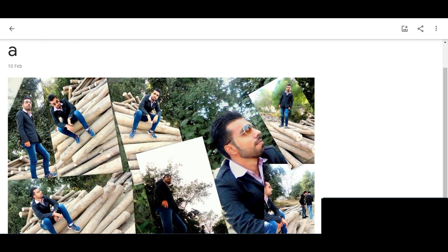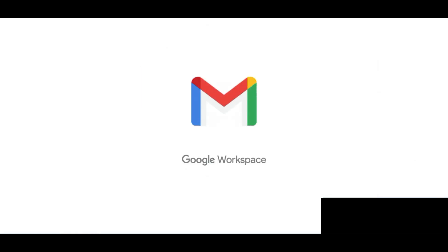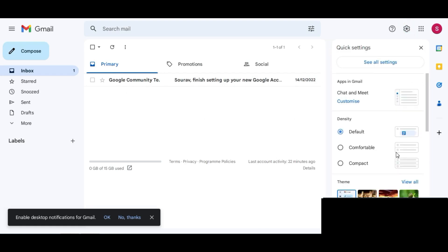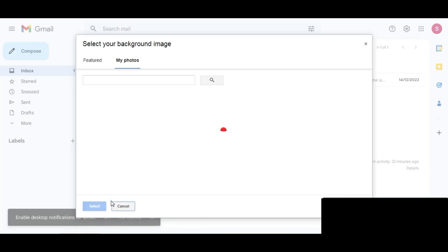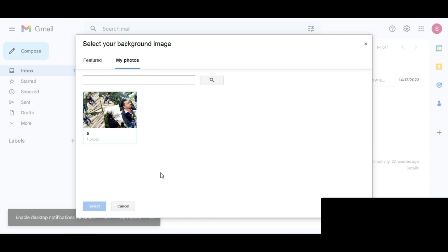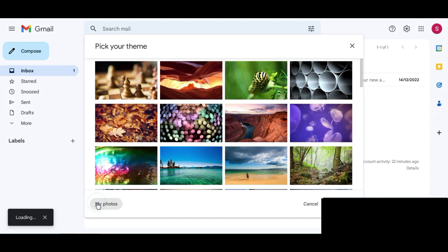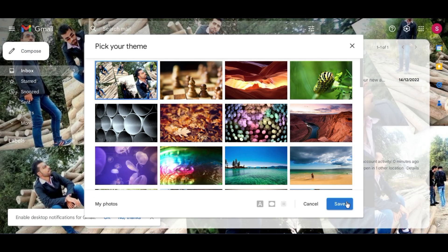Now go to your Gmail account and reload it. Click on Settings, then click on View All in the themes section, and now click on My Photos. Here you can see we got an album named 'A'. Simply click on it, select that image, click on Select, and then click on Save.